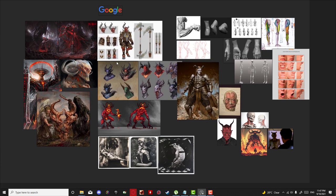Let's move on to ZBrush and actually start sculpting with Dynamesh, create a concept, maybe trash one or two, and see exactly what we're going to get. Thank you — see you in the next lesson.